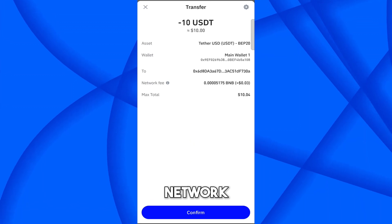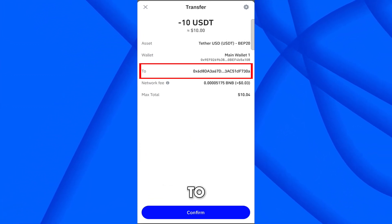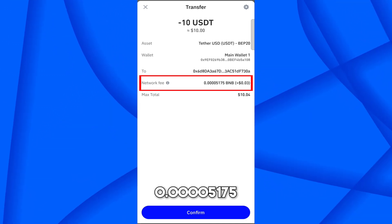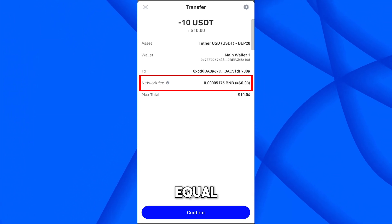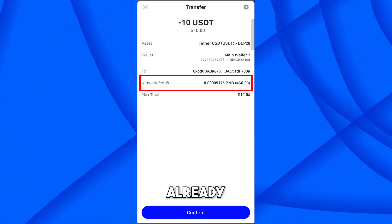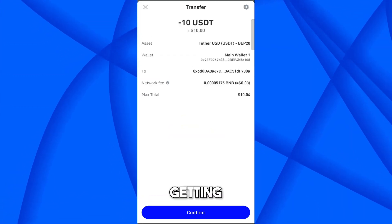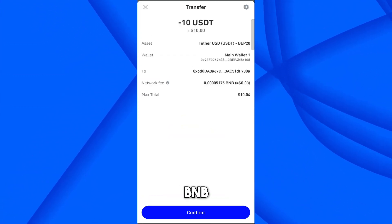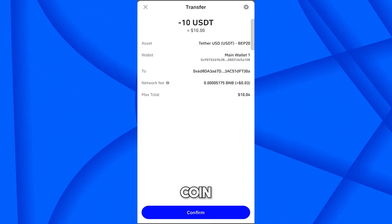I want to transfer all of my USDT, so click Next. Here you can see the transfer confirmation page — transferring USDT BEP20 from my Trust Wallet to this address. The network fee is 0.0005175 BNB, which is equivalent to about $0.03. I already have BNB in my account so there is no issue.